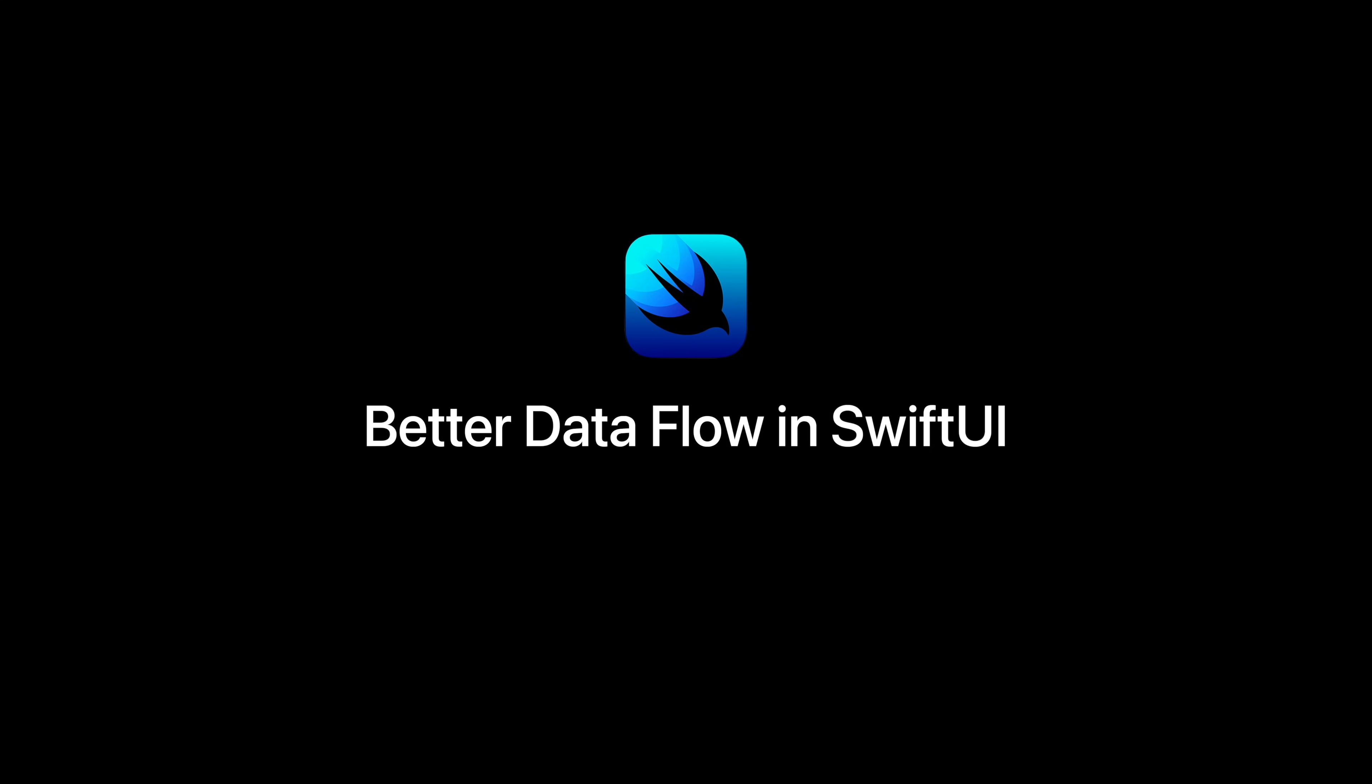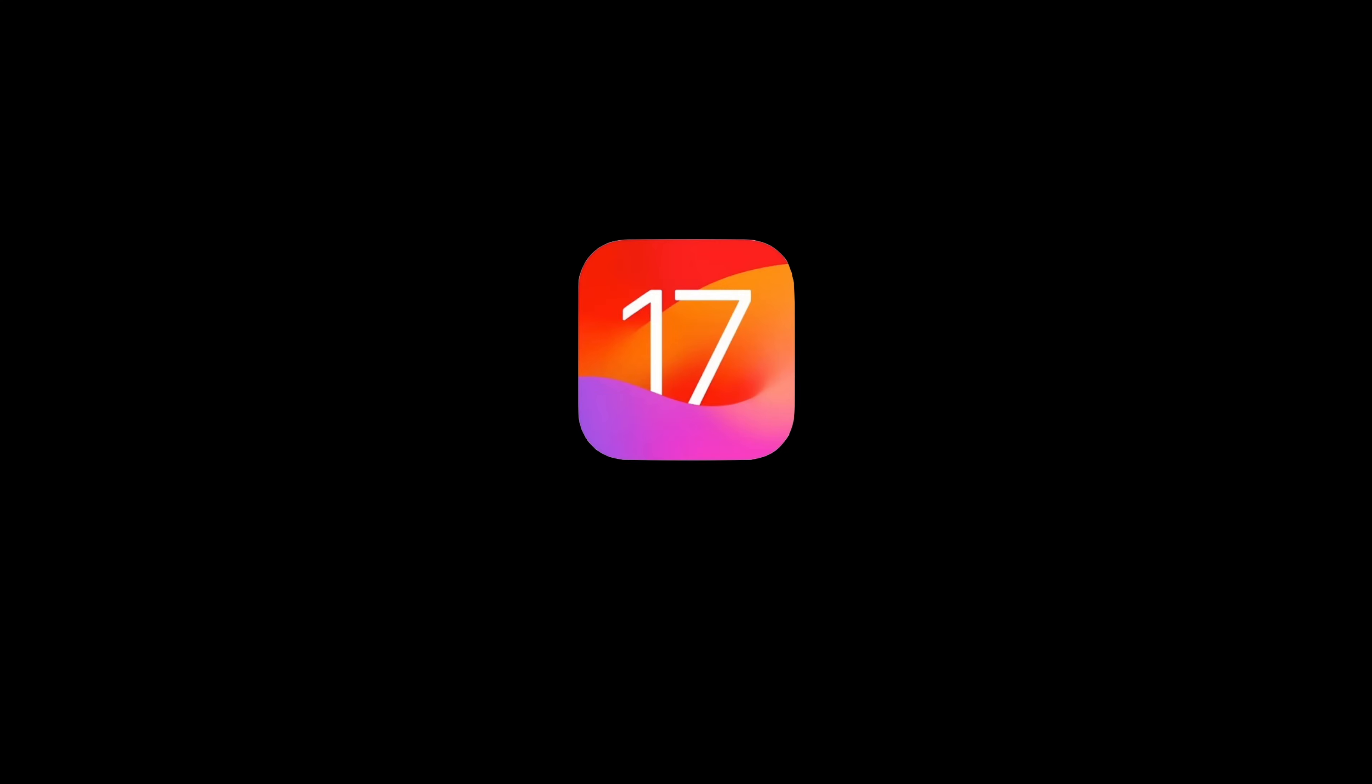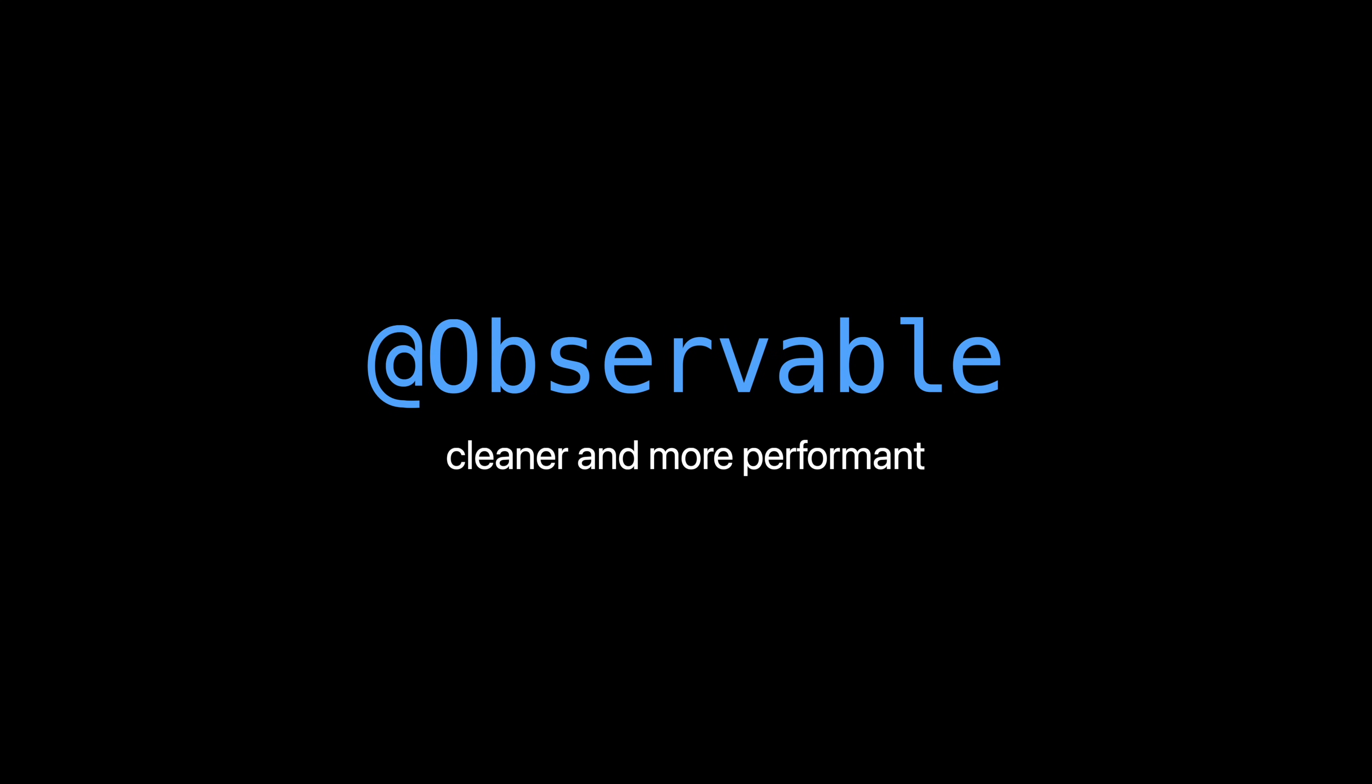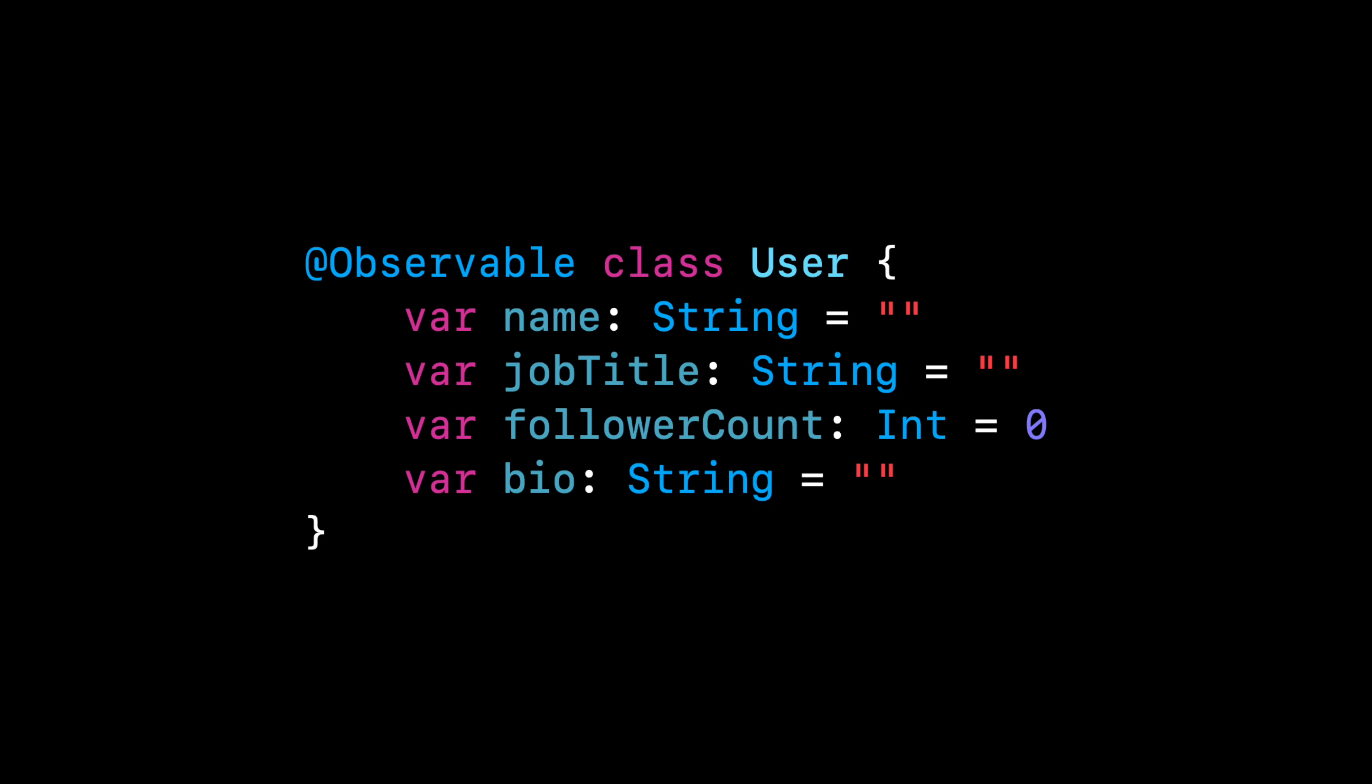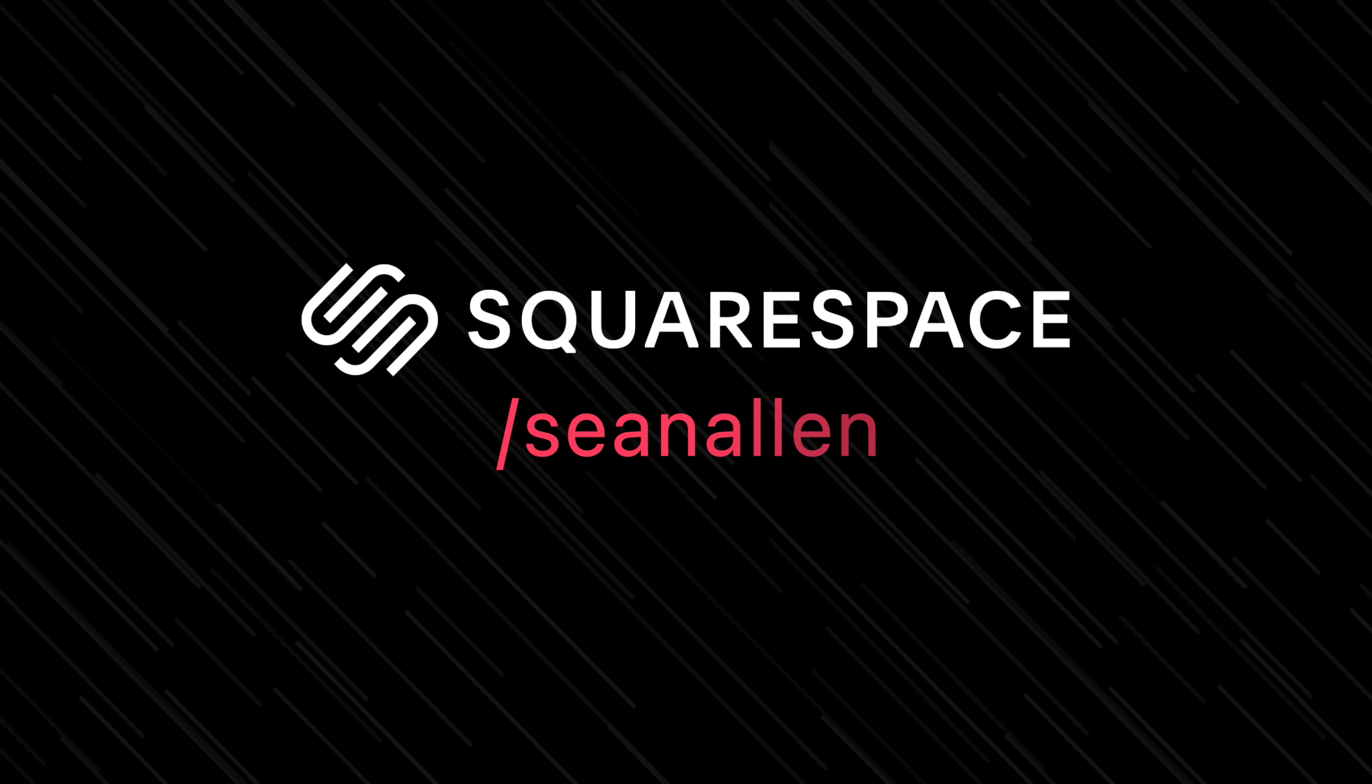There's a new and improved way to update your user interface in SwiftUI. iOS 17 introduces the @Observable macro, which is a cleaner, more performant way to handle UI updates in SwiftUI. I'll explain how it works and we'll convert the old way to the new way to help you understand. Today's video is sponsored by Squarespace.